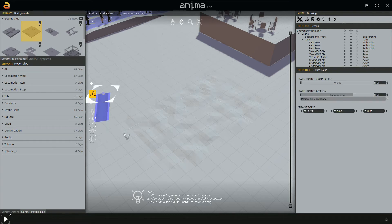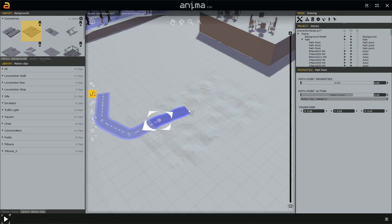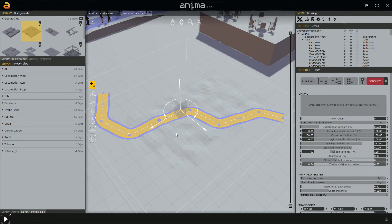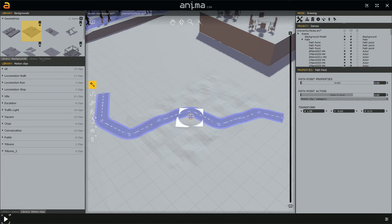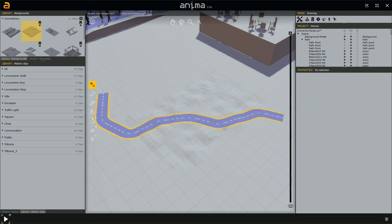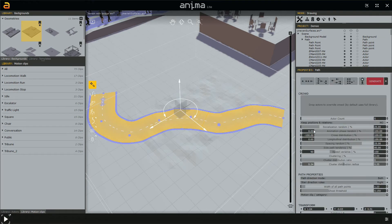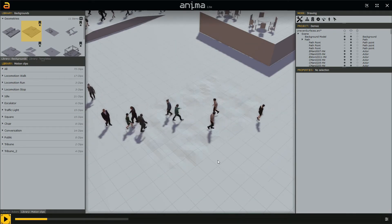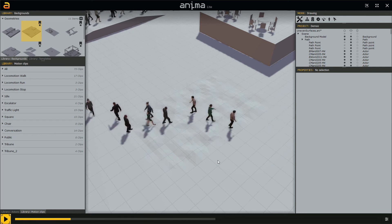If you want to help Anima even here, it's better to use more nodes. Like this, like this, like this — avoiding a straight path. Then we select this path, place 10 characters, generate, and press spacebar. As you can see, they walk perfectly on this uneven surface.